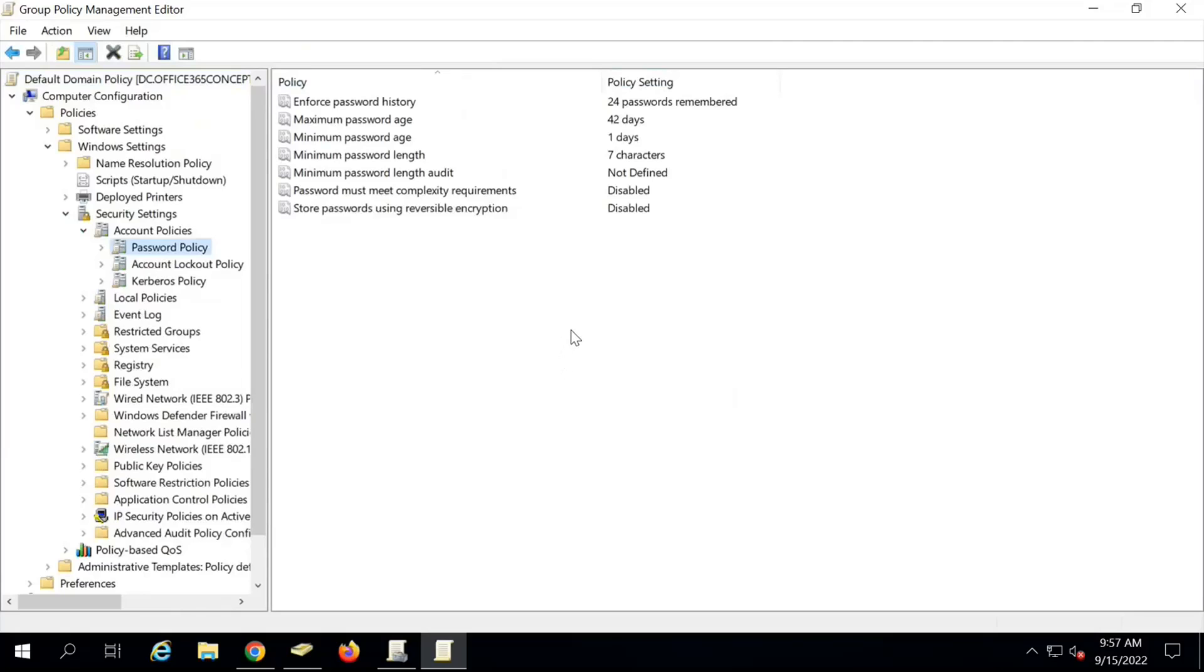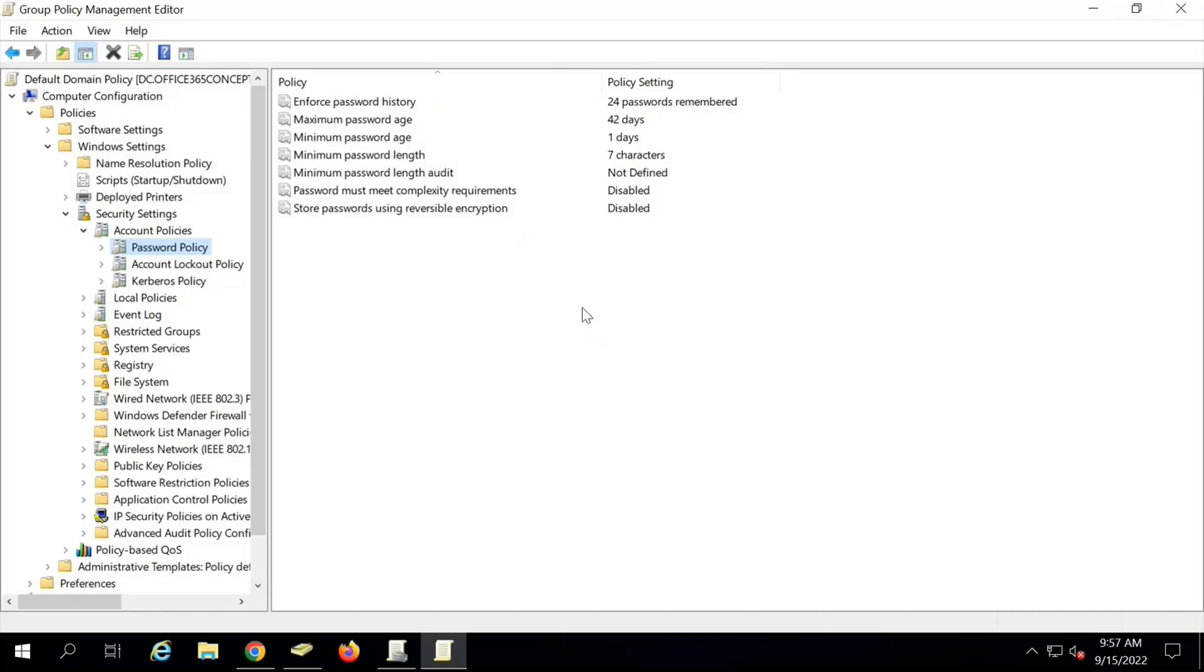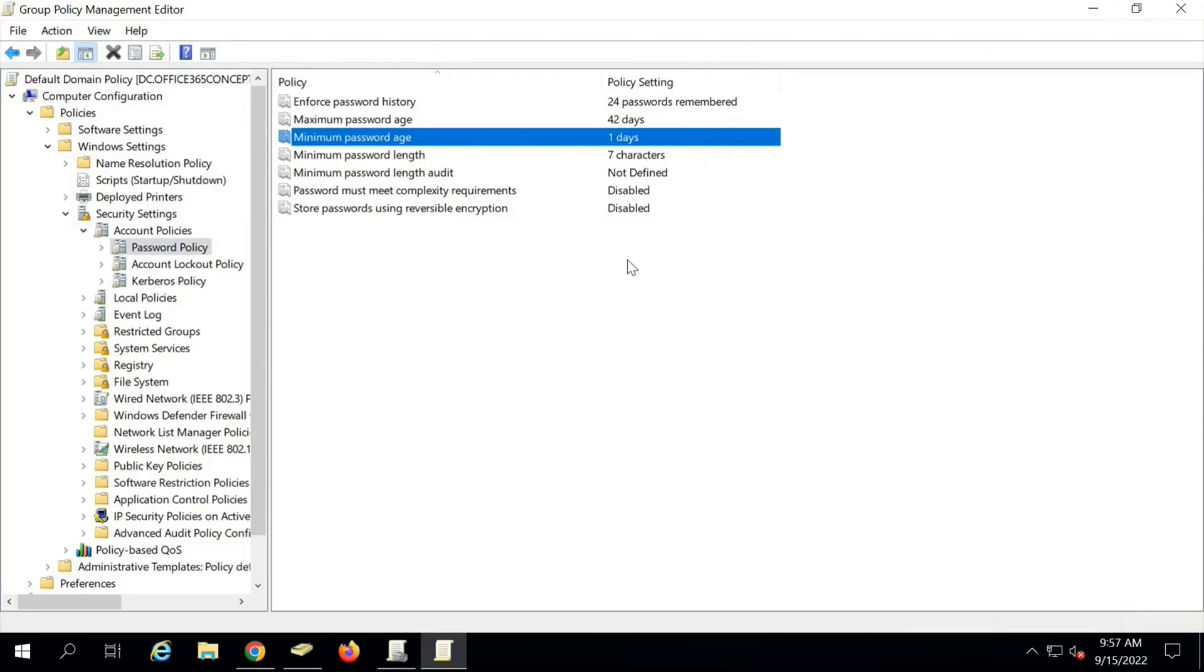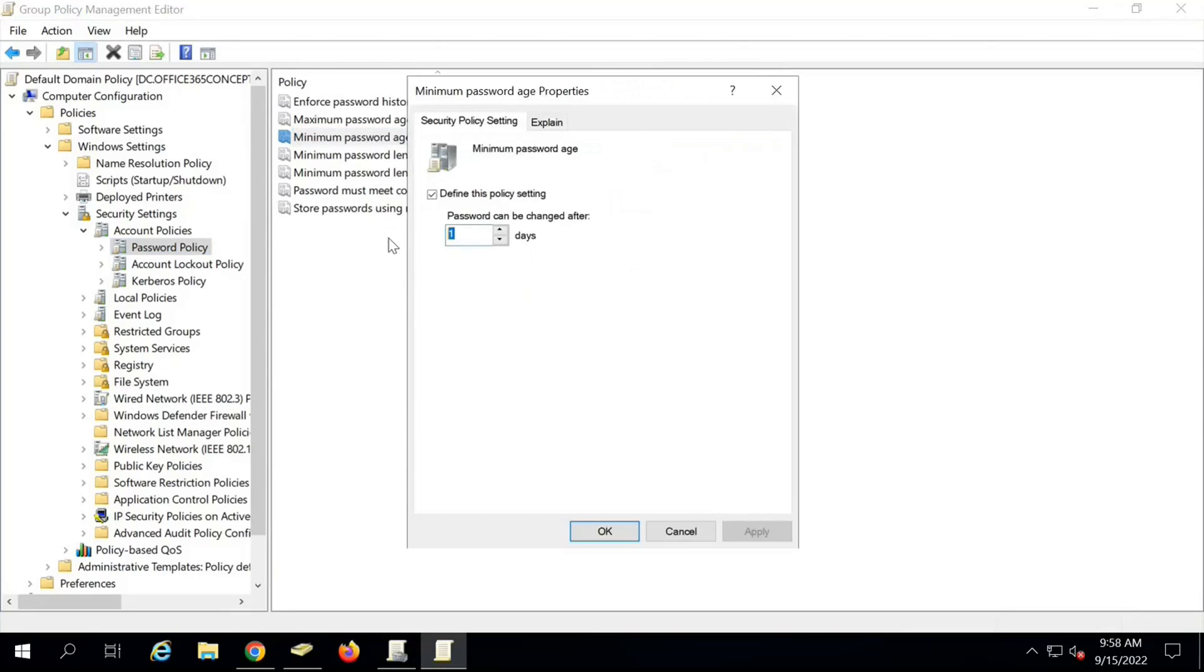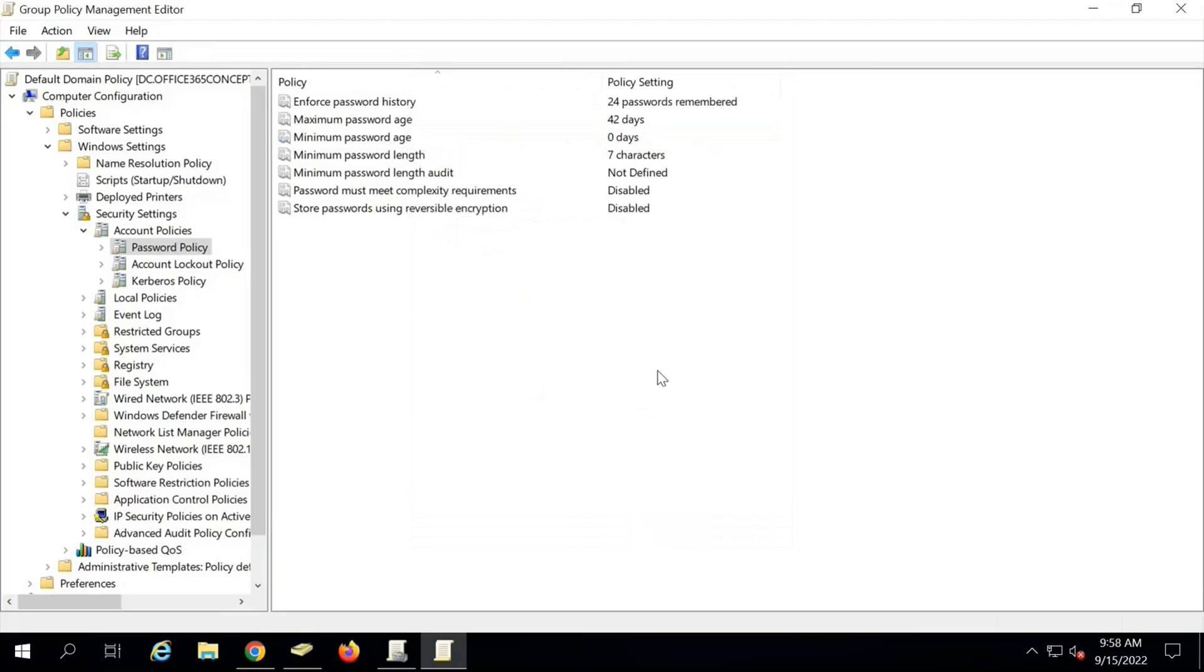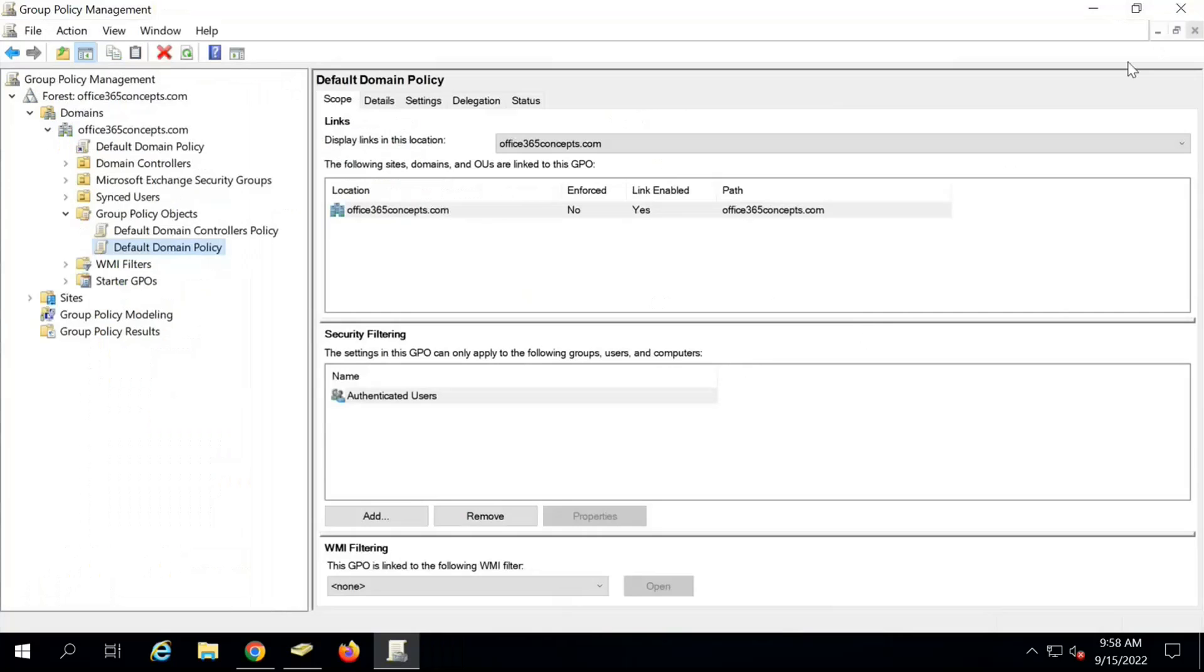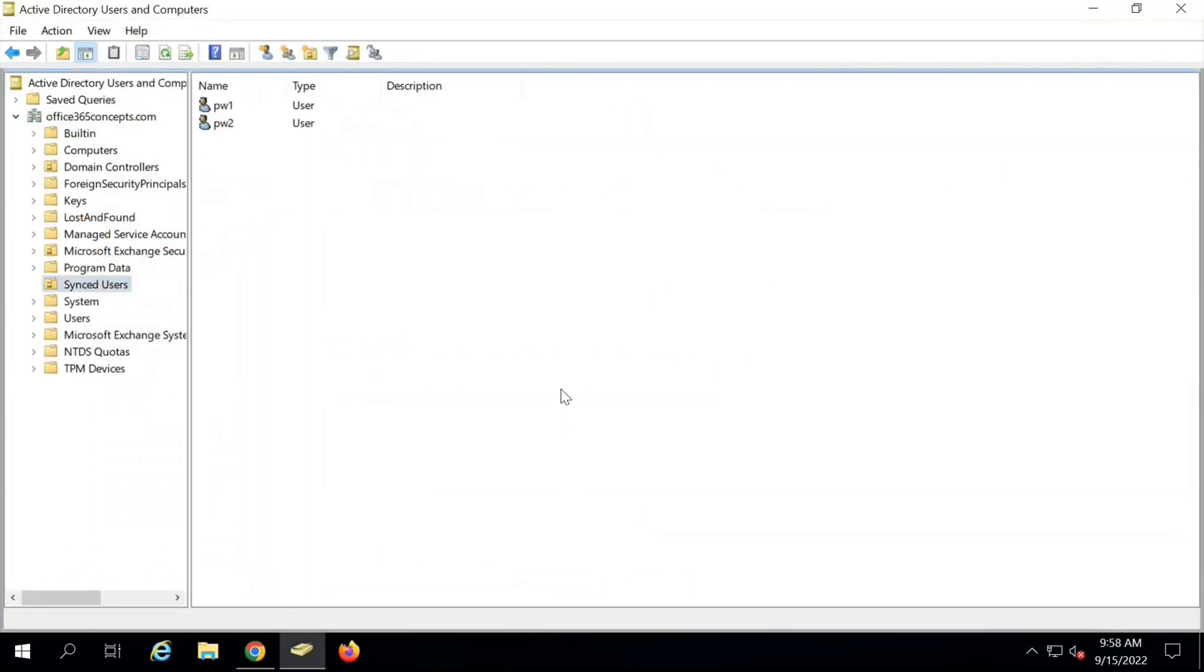This is the password policy within on-premise Active Directory. This password policy will be applicable to the on-premise users, and once the users are synced and they try to reset the password, this policy will be triggered. Within this particular password policy, we need to make changes on minimum password age. By default, this is set to one day. That means if I reset password now, for next 24 hours, I will not be able to change my password again. Let's make it zero so that every single user can reset the password anytime. Change it to zero and click on Close. No other changes are required. The second part is also done.